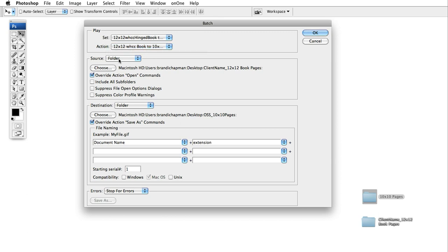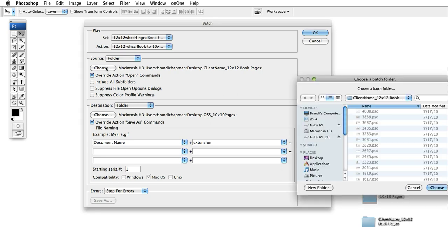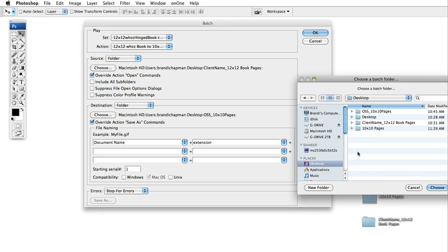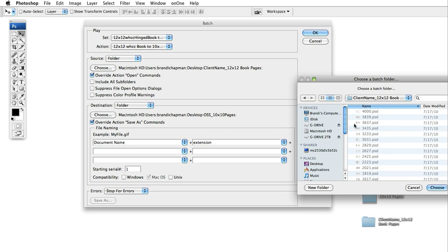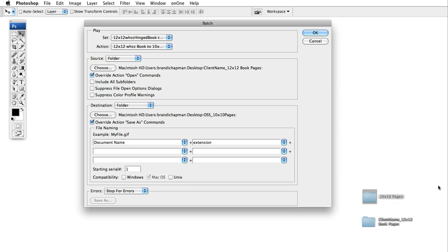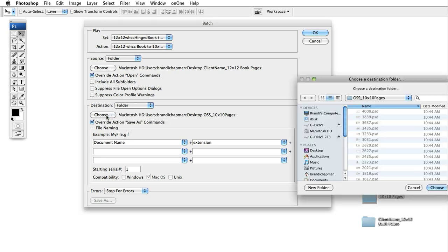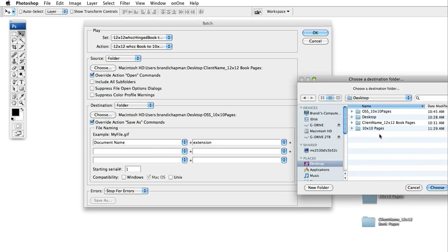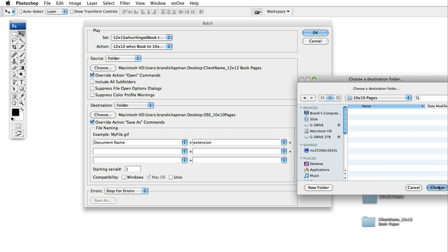Under source make sure that folder is selected. Then we're going to click on choose and we're going to choose our folder of 12 by 12 book pages. Choose. Under destination also make sure that folder is selected. Choose and we're going to choose the new folder that we just made for the 10 by 10 pages.